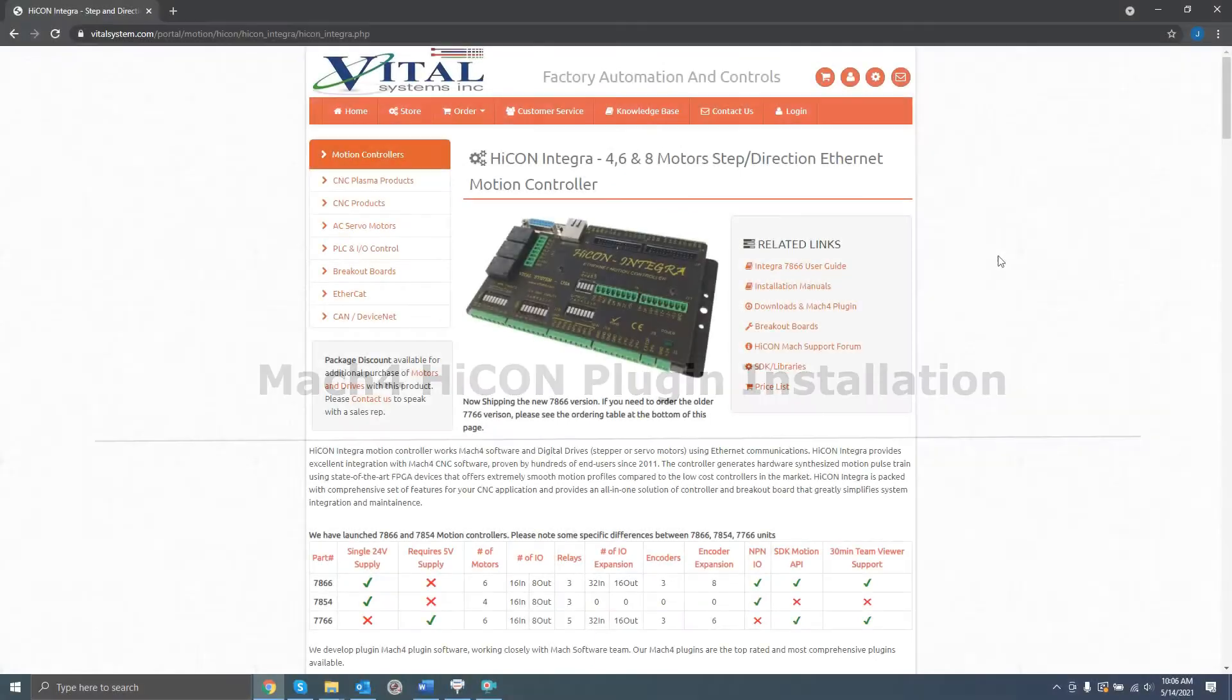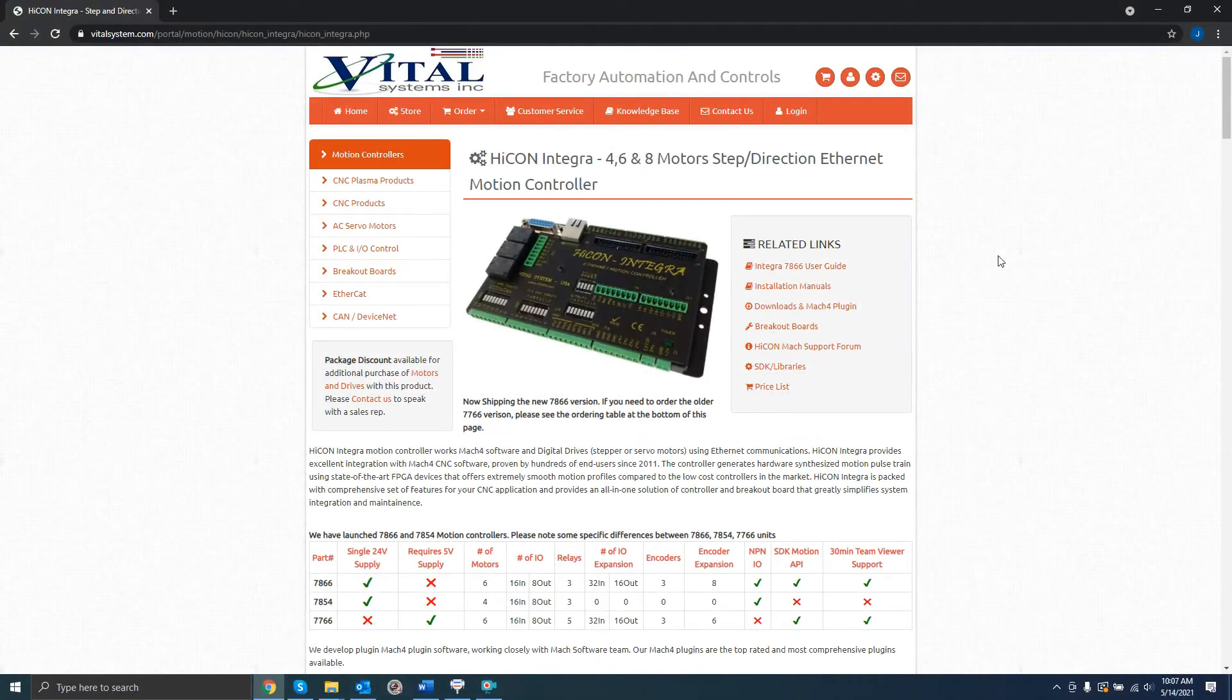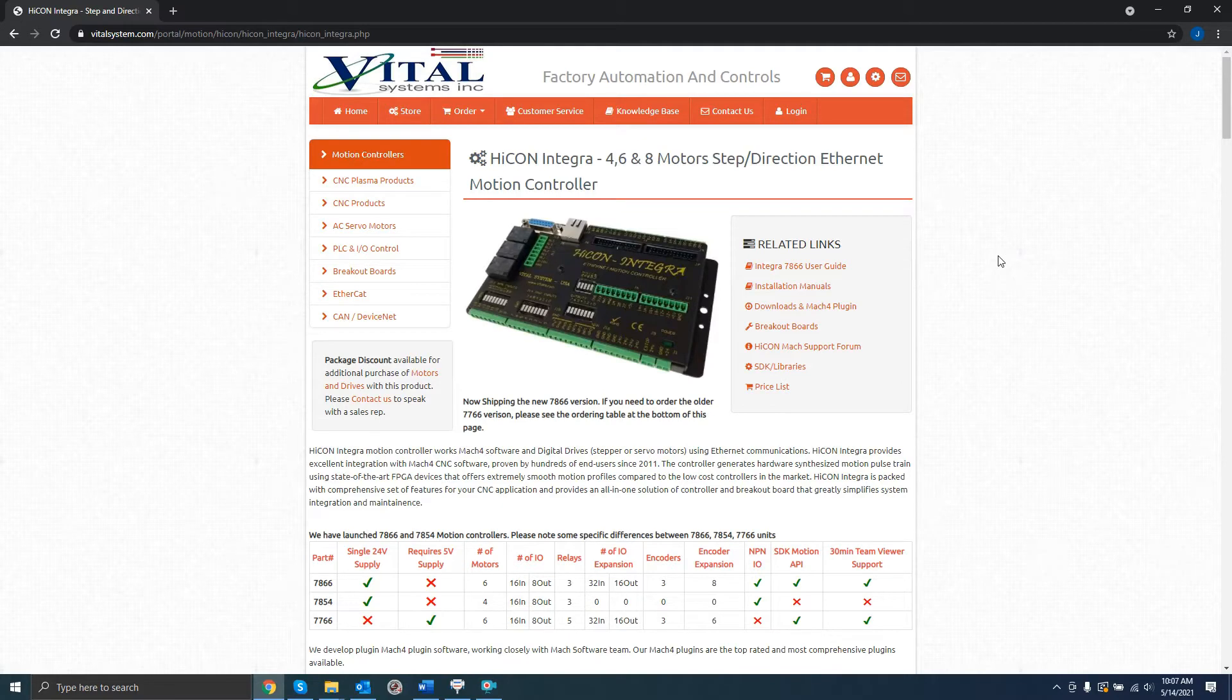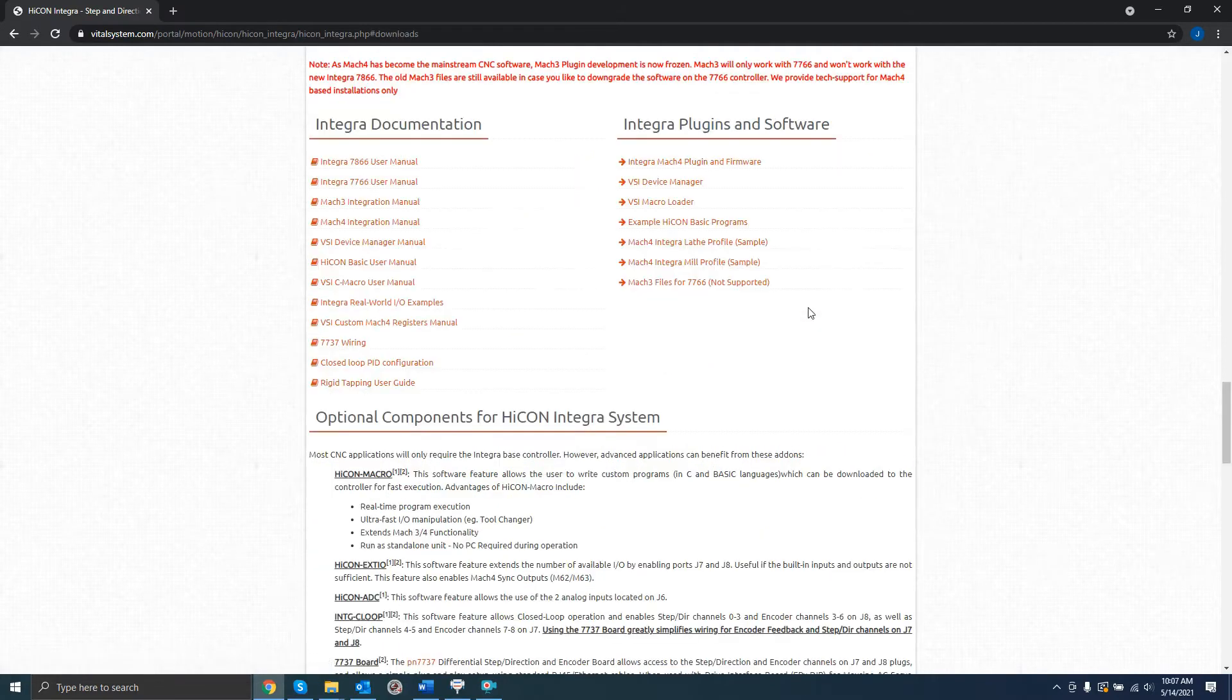You should begin by installing the latest version of Mach4. Once you've done that, navigate to the product page for your board, scroll down to Downloads, and click the Firmware and Plugin link.